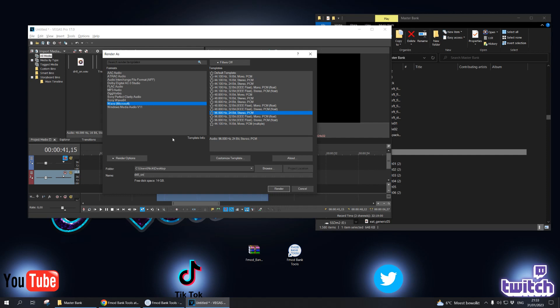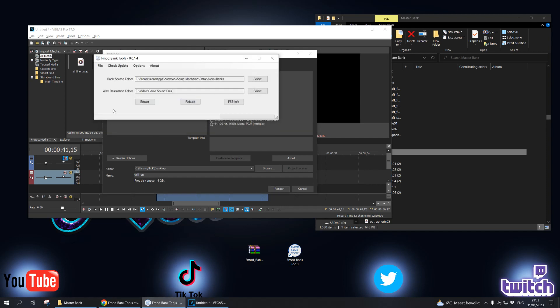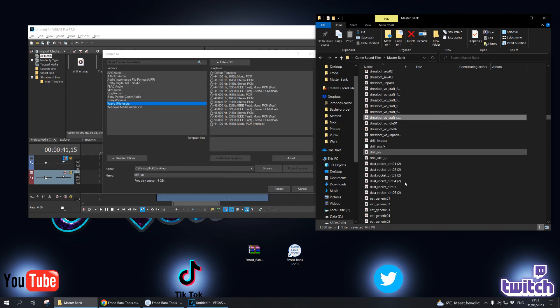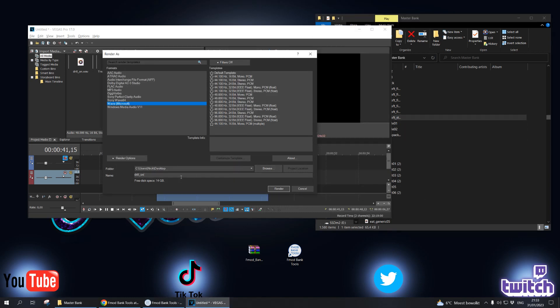Once you save it, make sure your audio or video program can use a wave sound, because as you can see, fmod bank tools uses a wav destination folder. So all of these files are wave sounds, so the new file needs to be a wave sound as well.